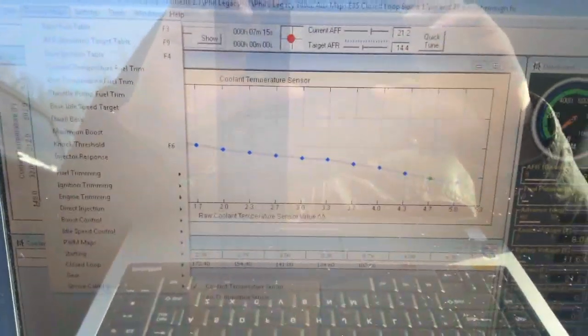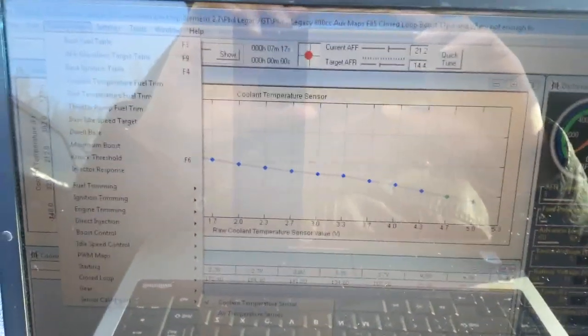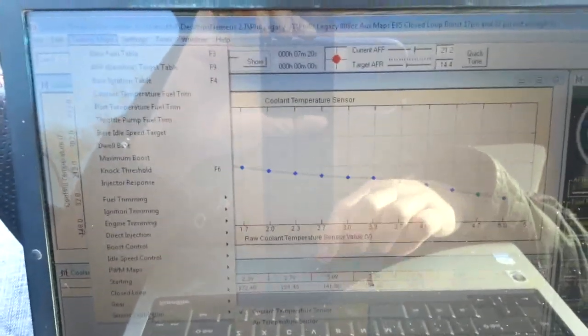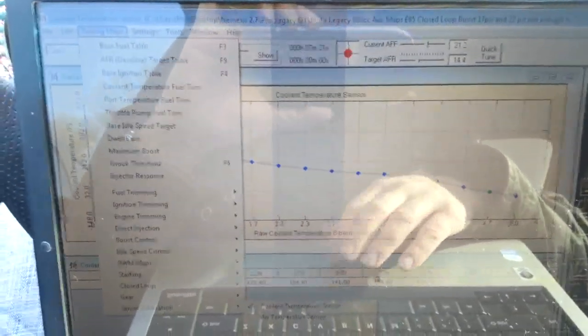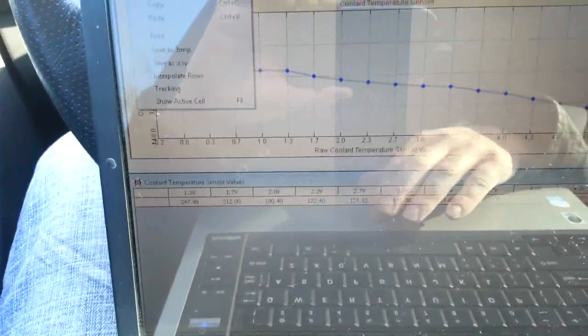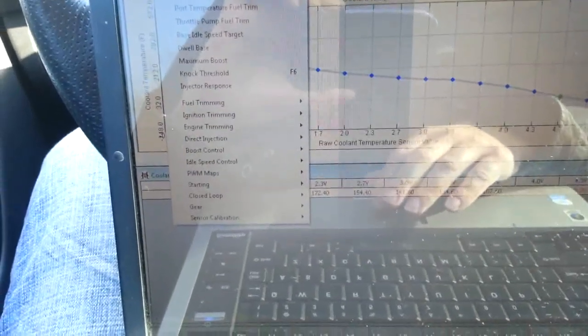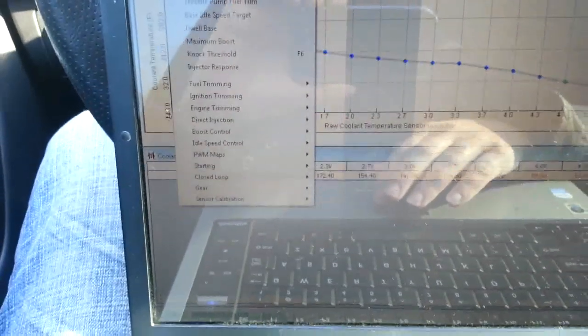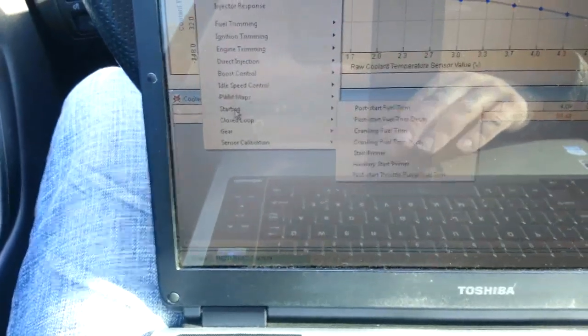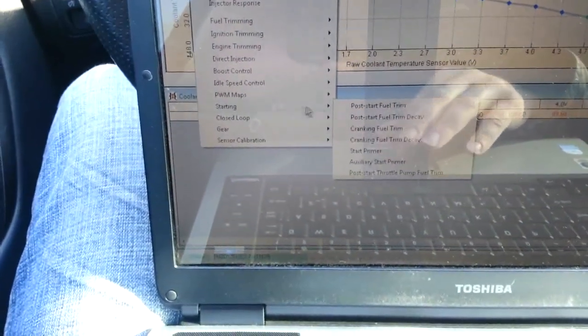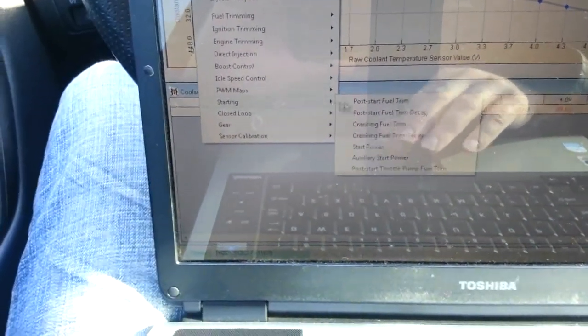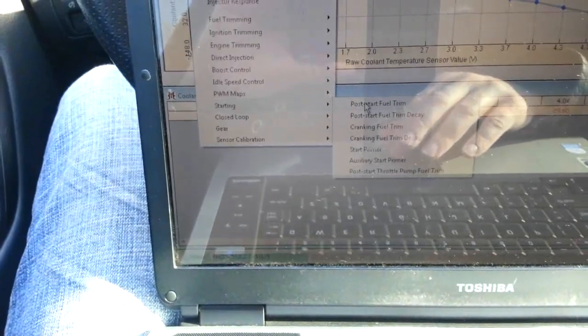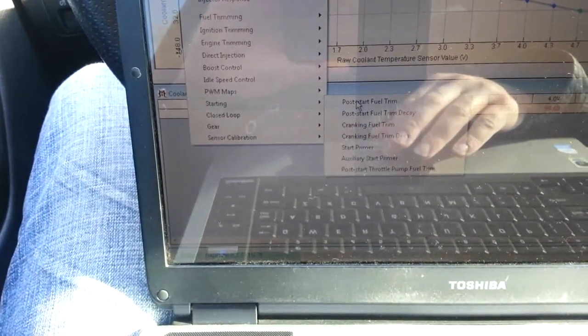If you remember, on the first cold start video, after the cold start, we had a bit of excessive enrichment. Now, when you first start the car, you are going to basically go into your cranking enrichment map, then your cranking enrichment decay maps, under starting, you can see here, and then your post-start fuel trim.